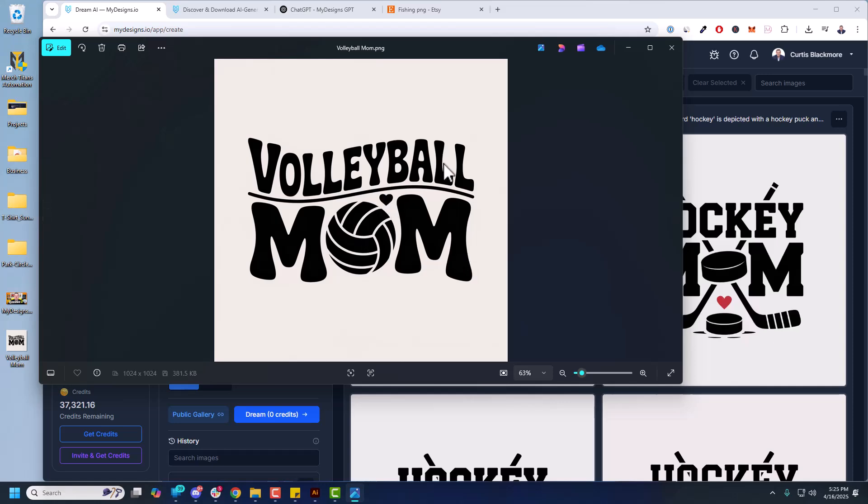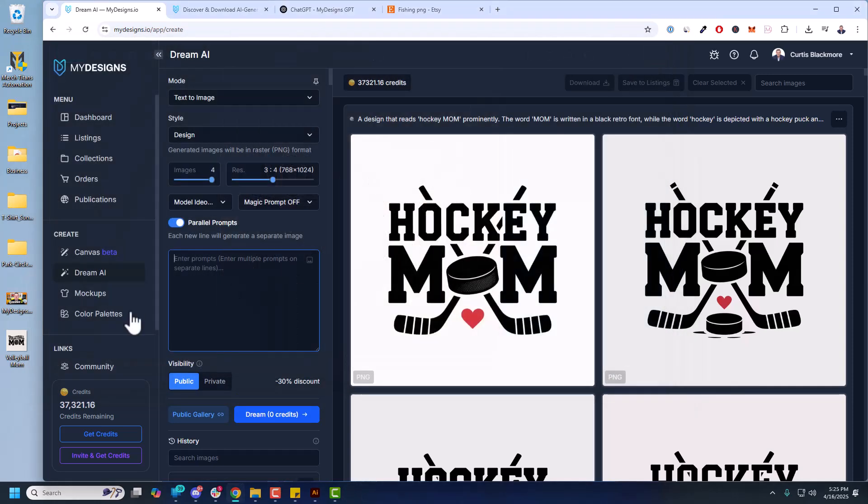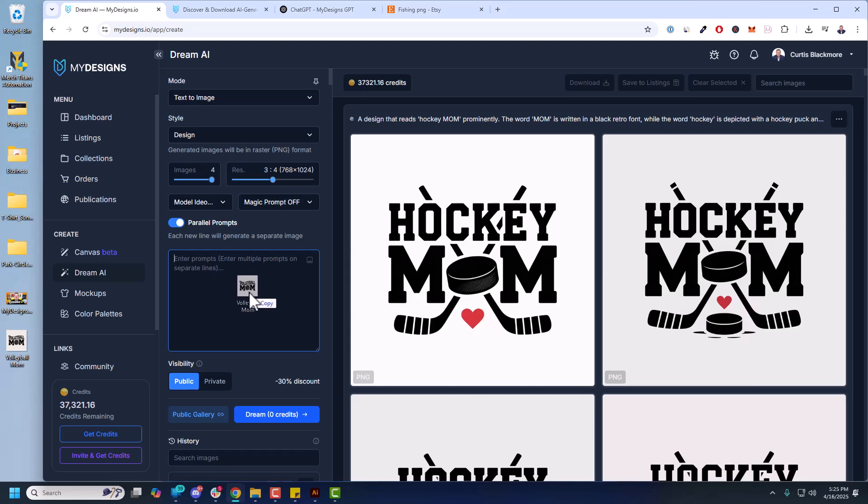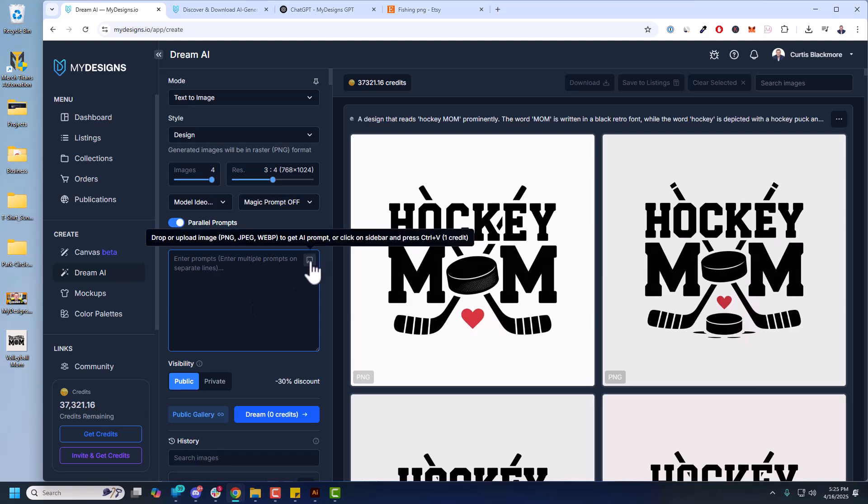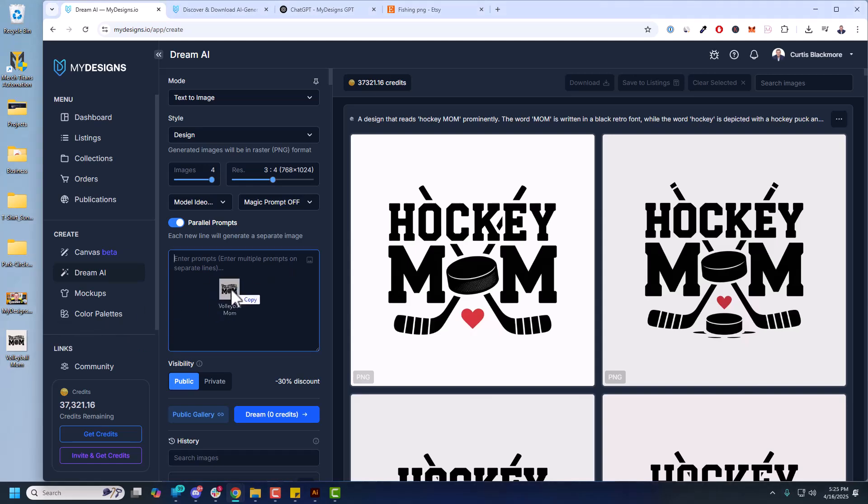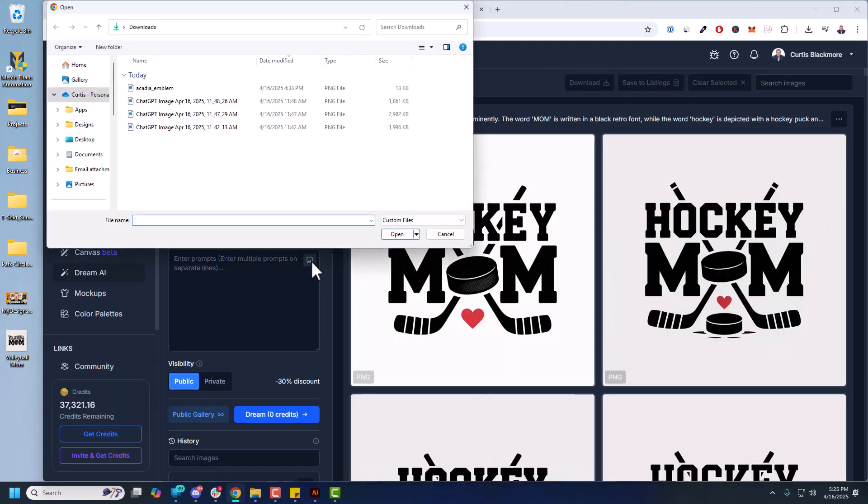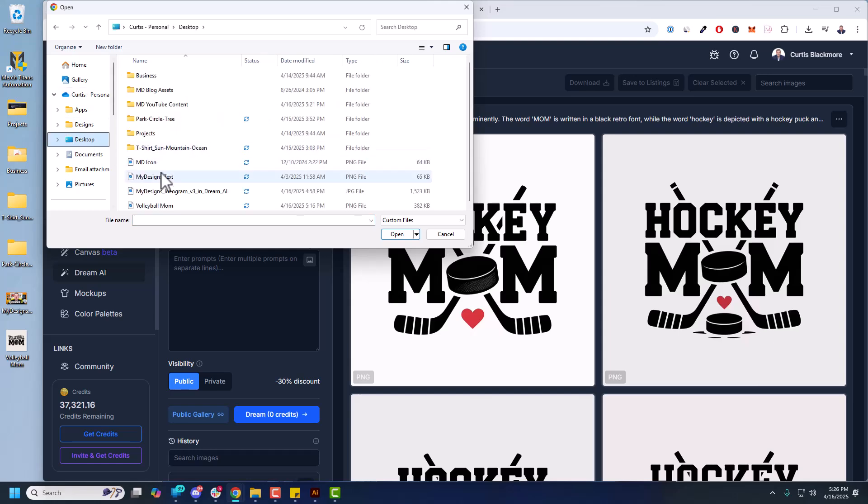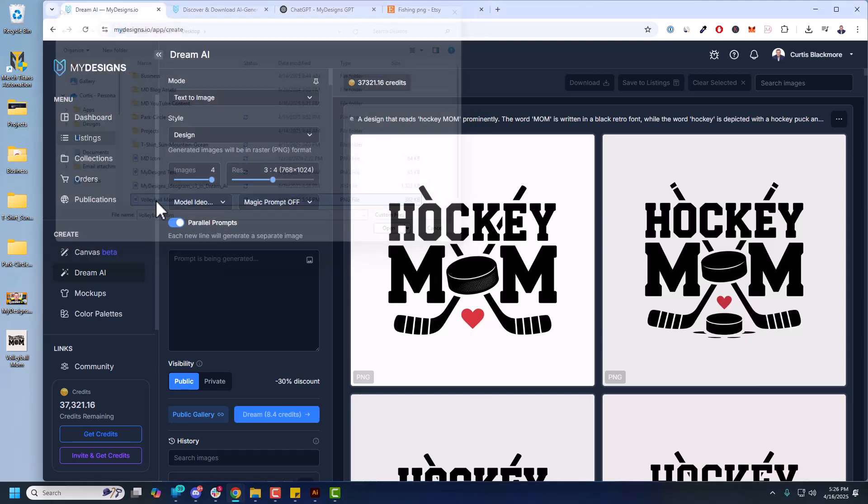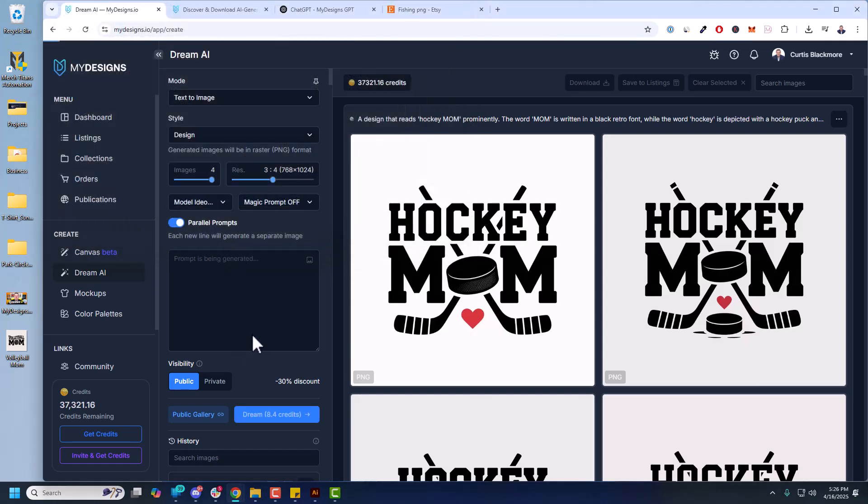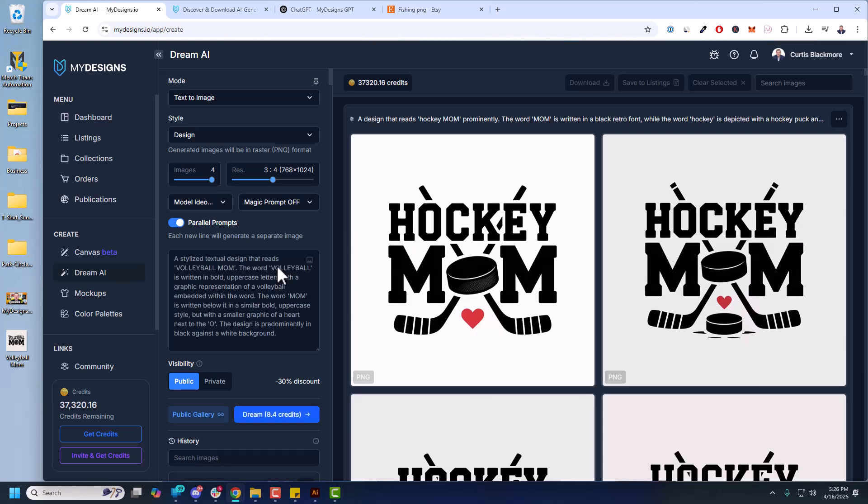Really simple design. I'm going to take that. You can drag and drop it here, or you can take a screenshot of an existing design or image somewhere and just Ctrl V inside here. And it'll generate a prompt for you. So if you're not good at coming up with prompts this is one way to do it. I need to drag that into this image here. Got the Volleyball Mom. And now you see prompt is being generated. That takes one credit. But here's your prompt. So a stylized textual design that reads Volleyball Mom. The word Volleyball is written in bold uppercase letters with a graphic representation of a volleyball embedded within the word. The word Mom is written below. So anyway that's the prompt. It got it from the image.